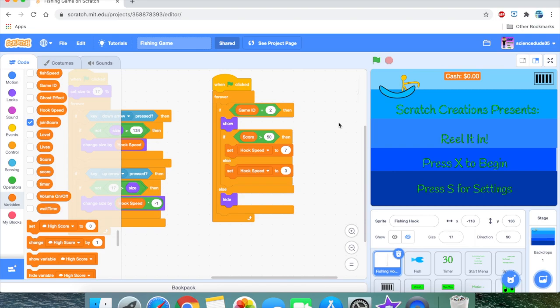The price for the faster hook speed is $50. In the reset script, if the score is greater than 50, set hook speed to 7; otherwise set hook speed to 3. As you can see, it works — we have way faster hook speed now and we're catching those bottom fish easily.